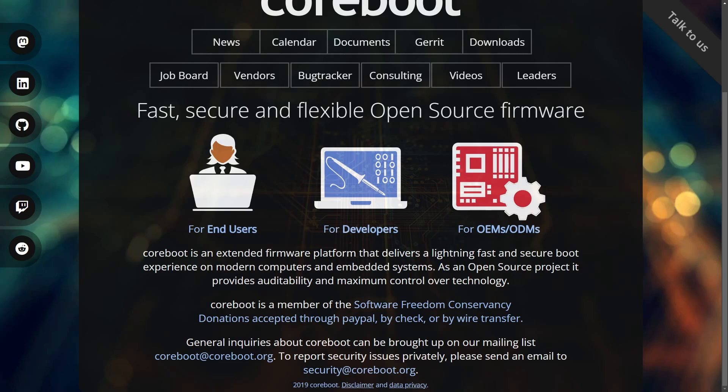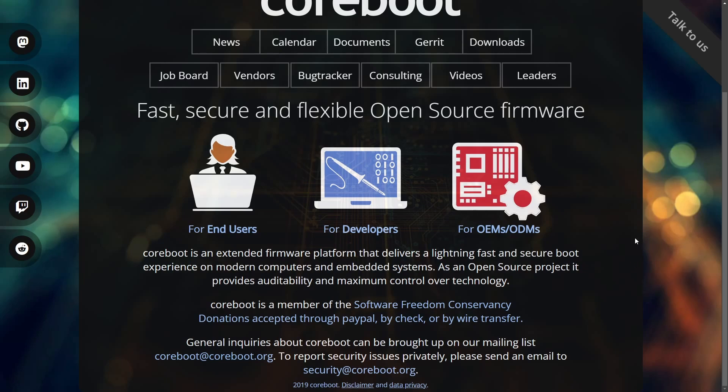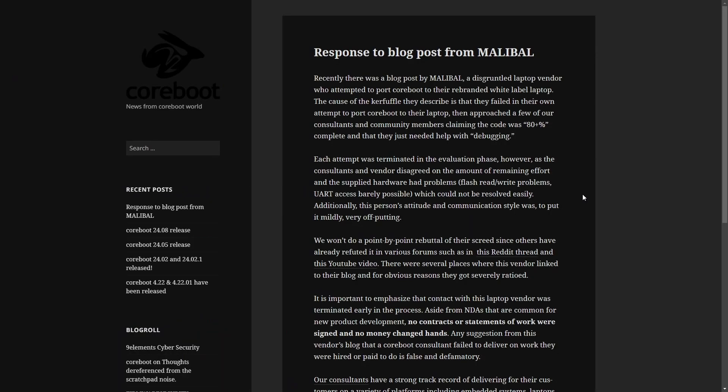So basically, its initiative is aimed to replacing proprietary BIOS firmware found on most computers so that it can help open source and create a better way to initialize hardware like CPU, RAM, and storage quickly and efficiently. And the three main goals are speed, security, and customizability. The System76 team is actually implemented in some of their laptops. I believe Purism as well. And even Lenovo has experimented with Coreboot. There's two updates from Malibal that we're going to get into. But first, the response to the blog post from Malibal from Coreboot.